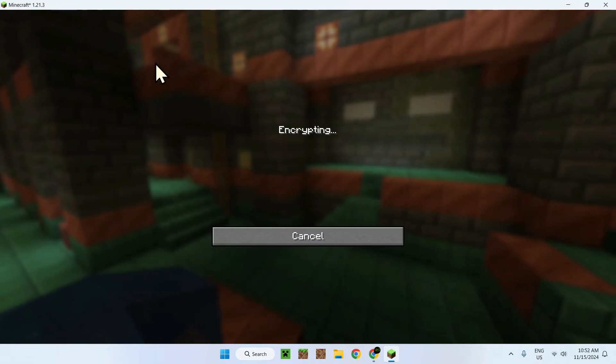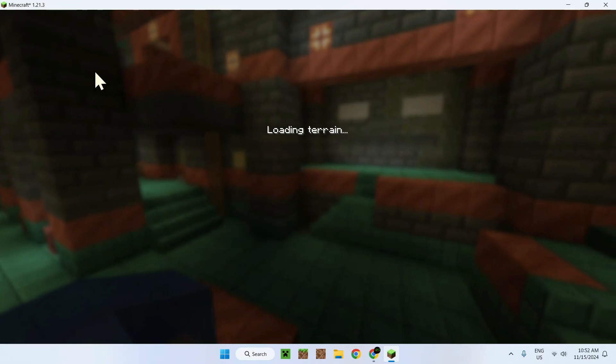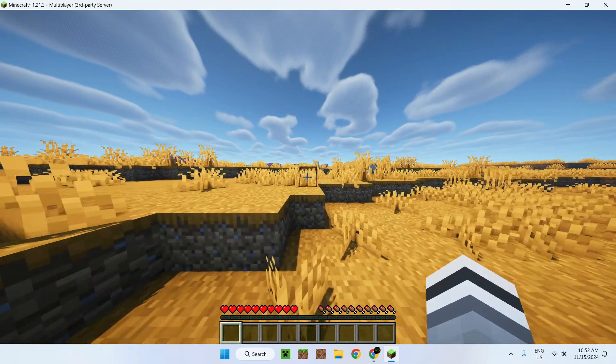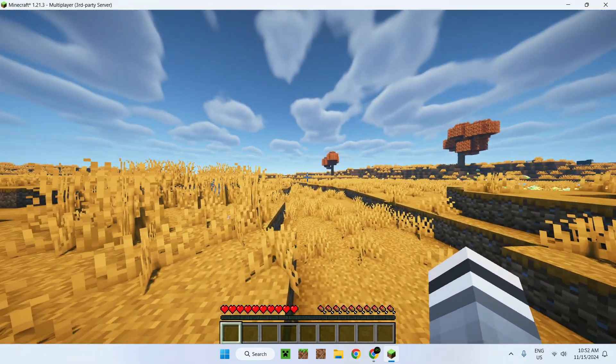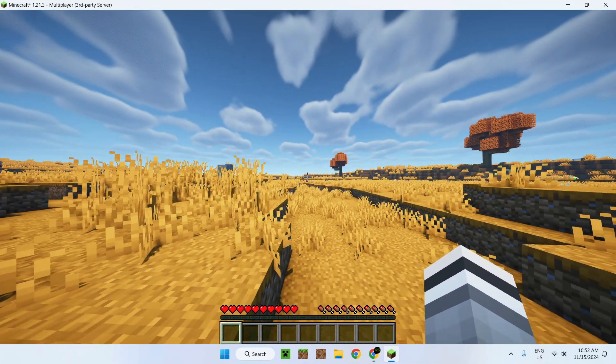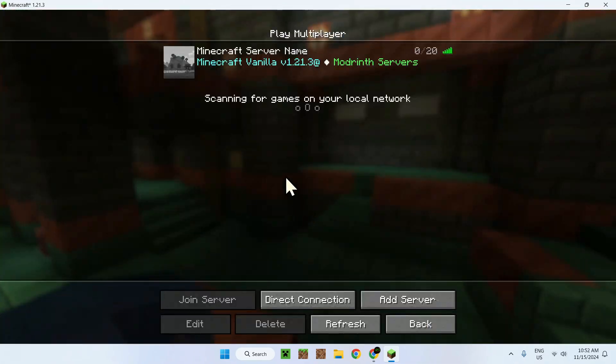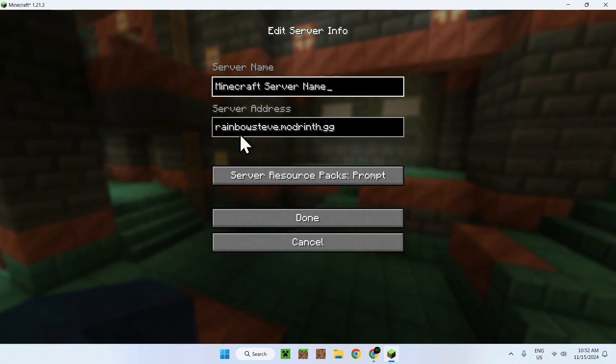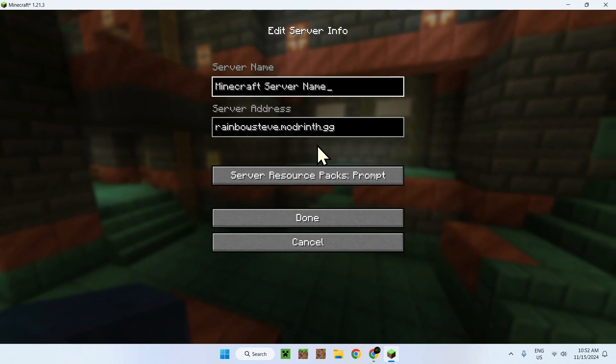And here we can see our 1.2.1.3. It's hosted by Modrinth. And we just press play. And here we go. Here we are on the server using the updated domain right here.